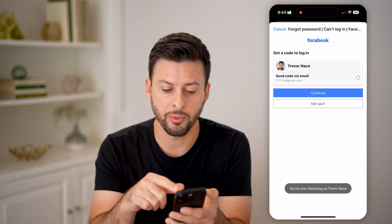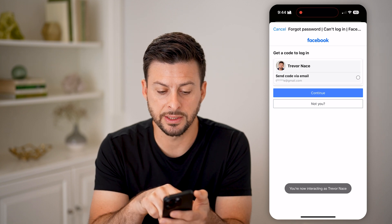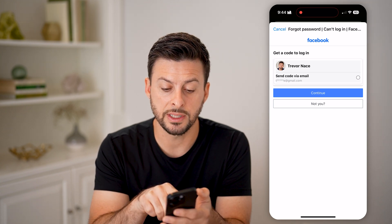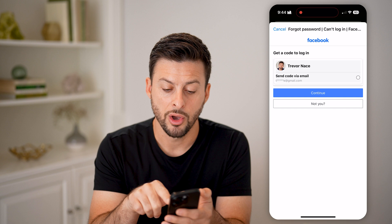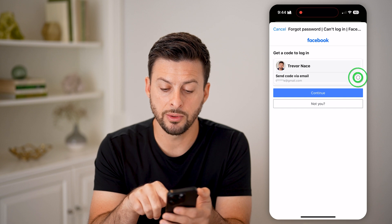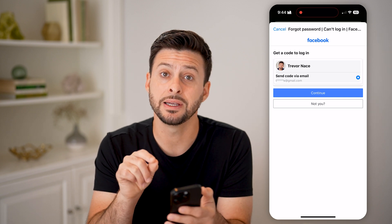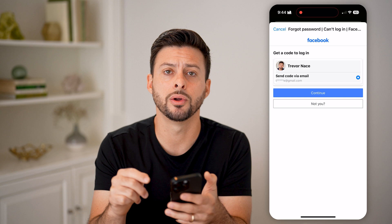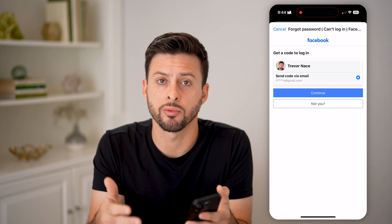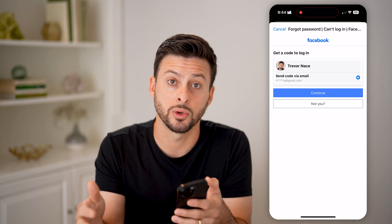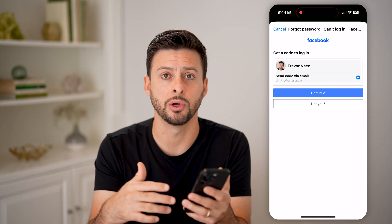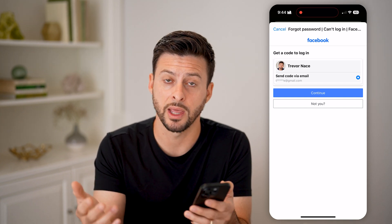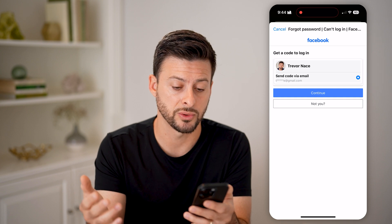This will pop up with an option that says send a code to this email address. All you have to do is select it, and basically they will email you a code to be able to reset that password without ever knowing the original or older password.